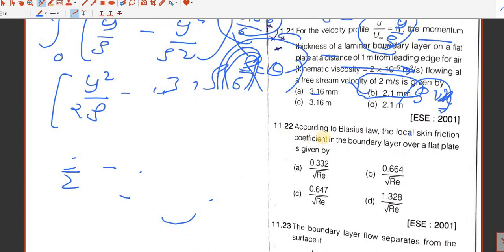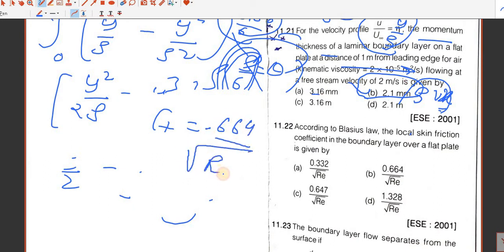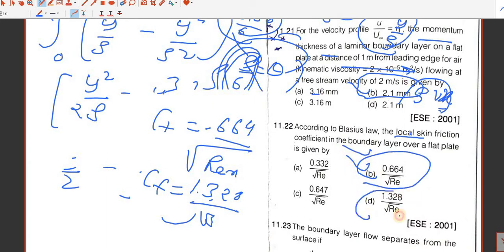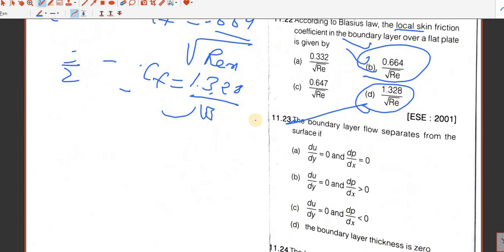Question number 22. According to Blasius law, the local skin friction coefficient Cf in the boundary layer over a flat plate is given by 0.664 divided by square root of Re at a particular distance x. The average skin friction coefficient is just 2 times this, equal to 1.328. Here we need the local skin friction coefficient, so B is the answer.